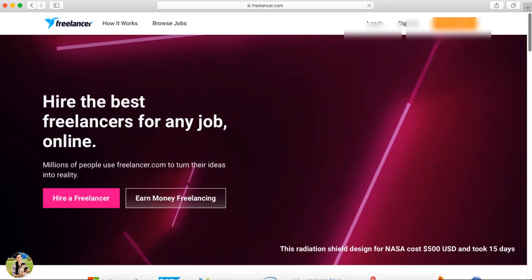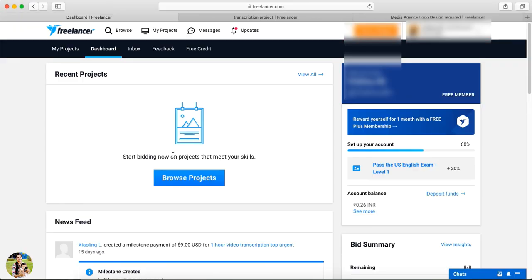After logging in, we will click on the page. We have two options — a client account and a freelancer account. We will switch to the freelancer side. This is the freelancer dashboard.